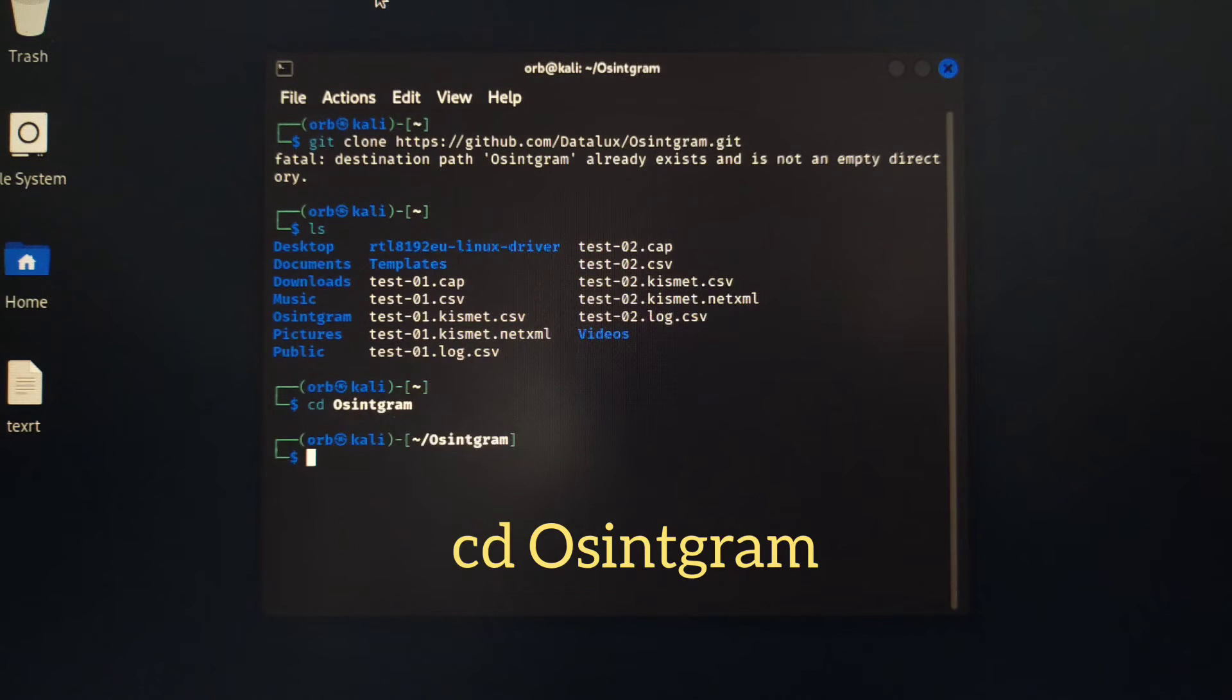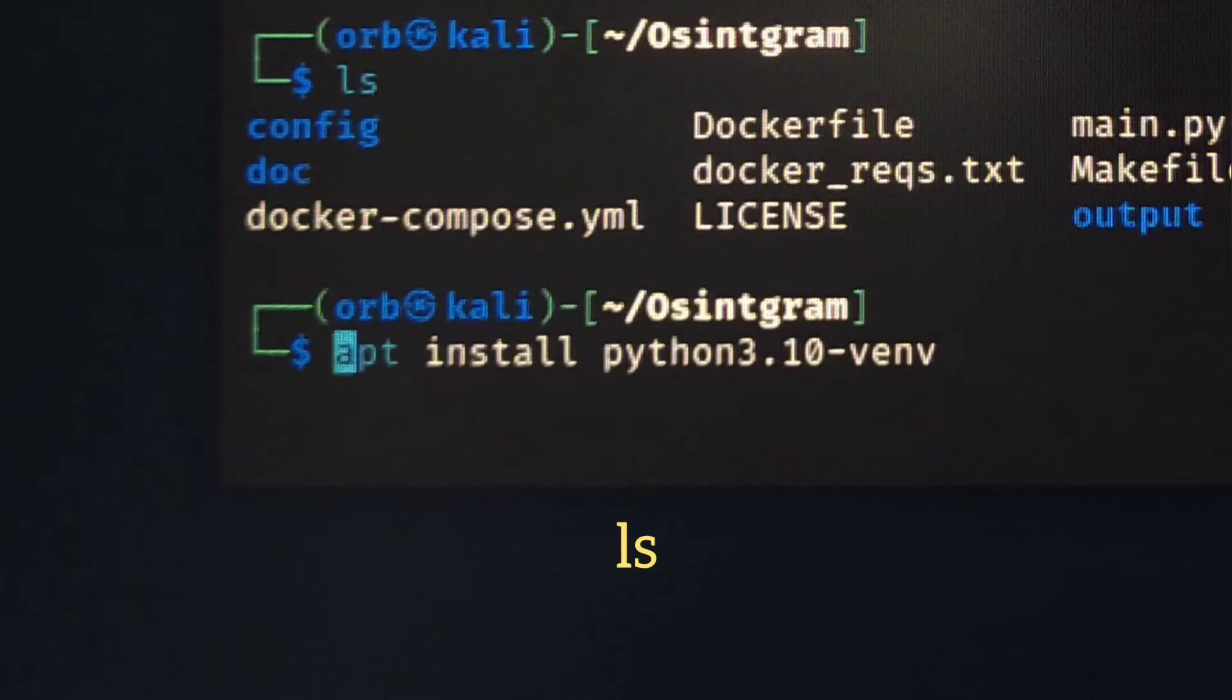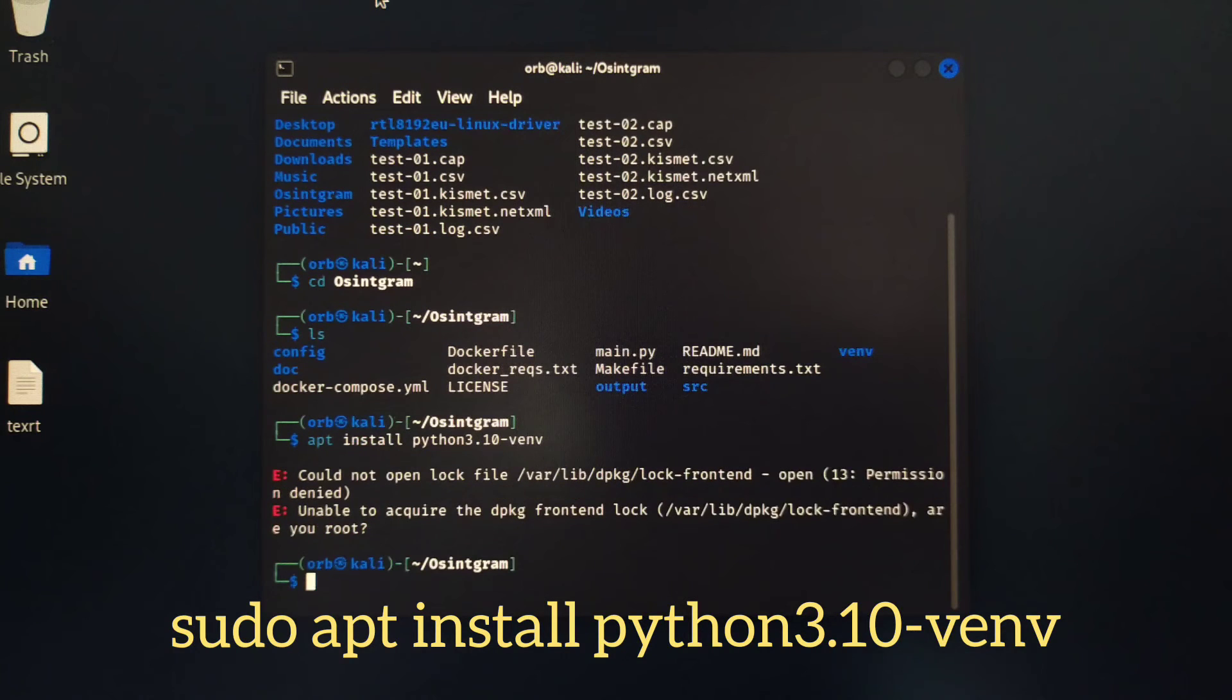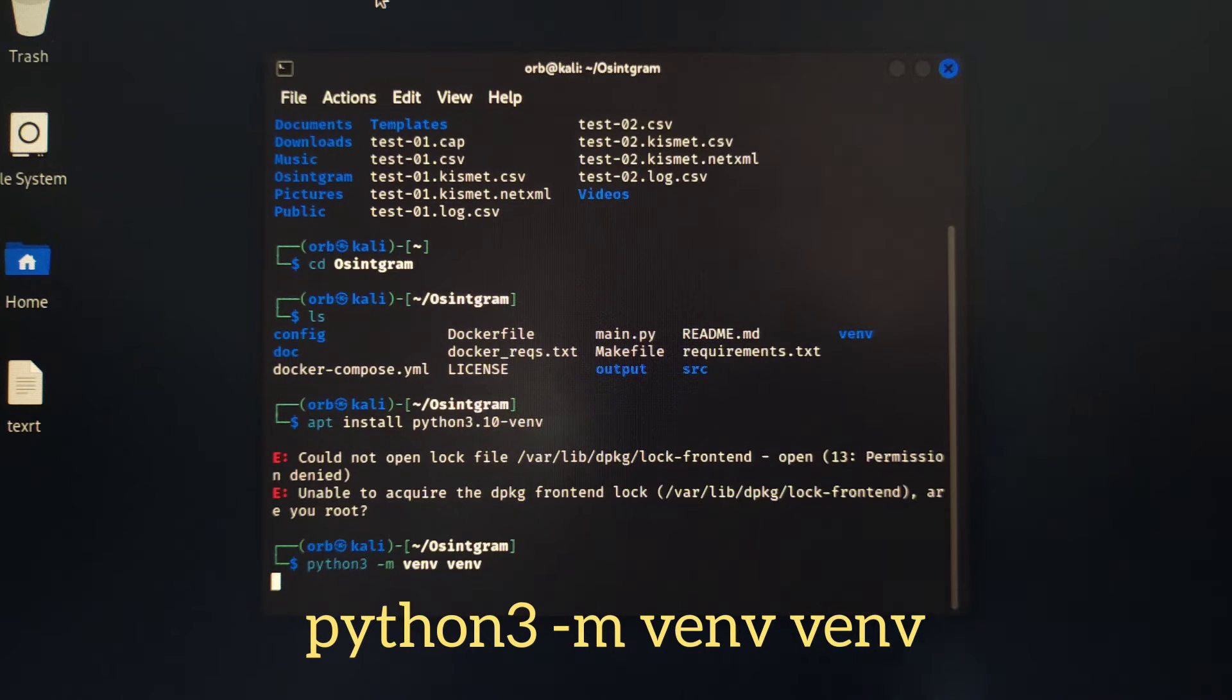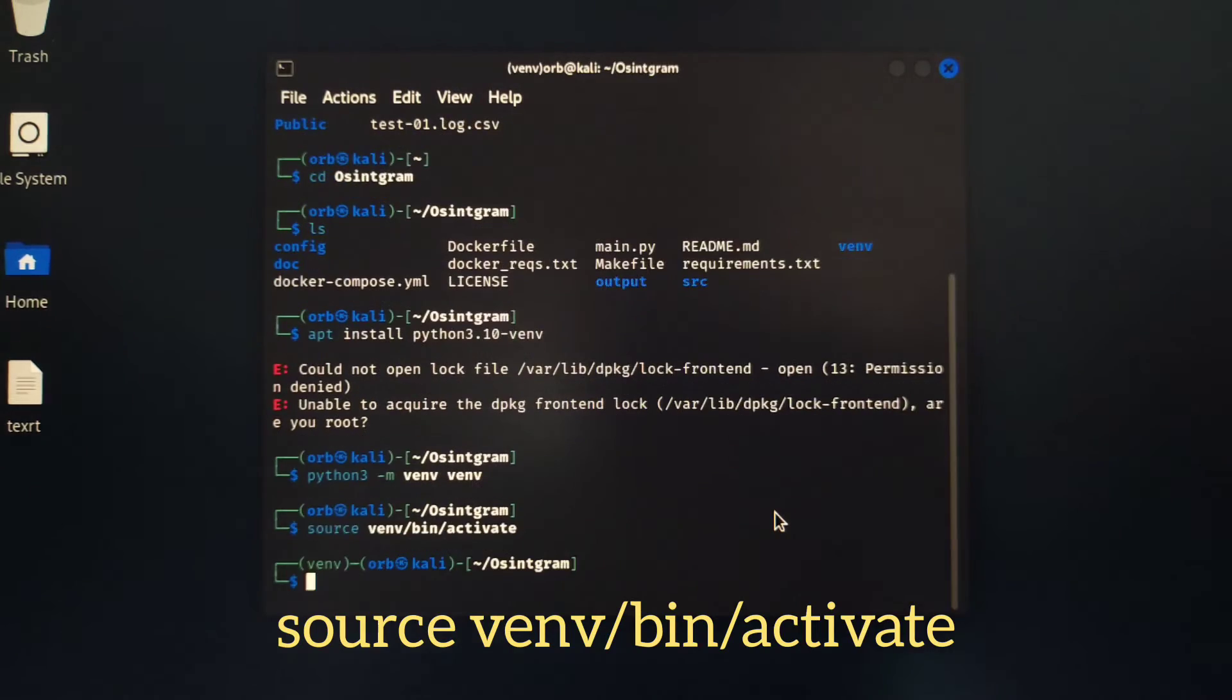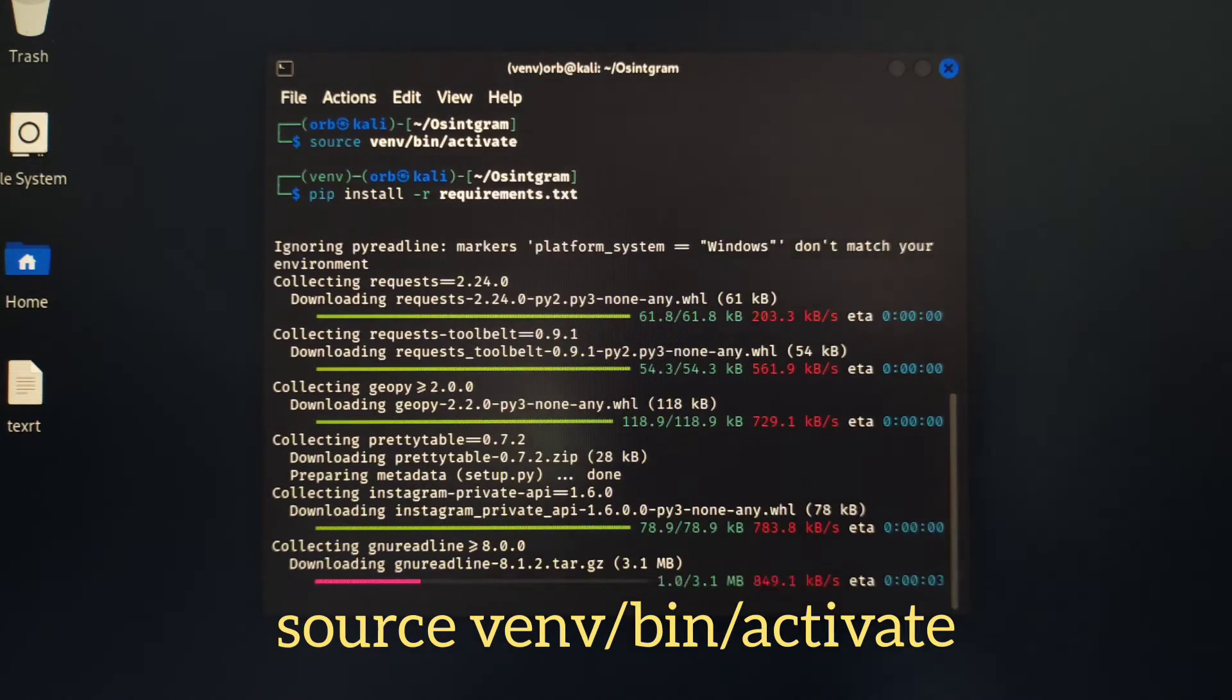Do ls to list all the folders and install the Python virtual environment and activate the environment using this command. Install all the requirements.